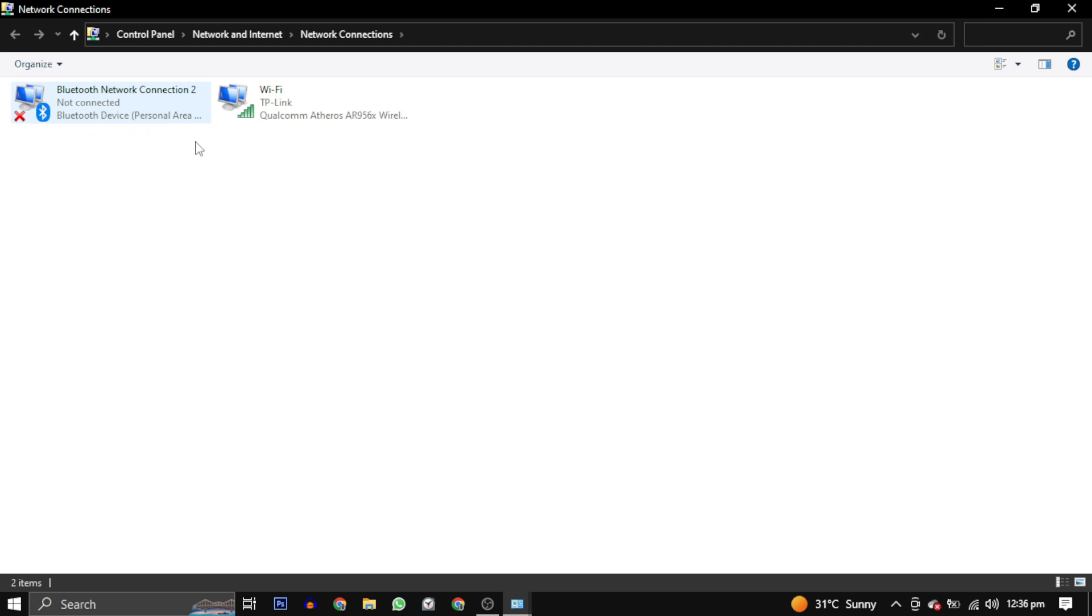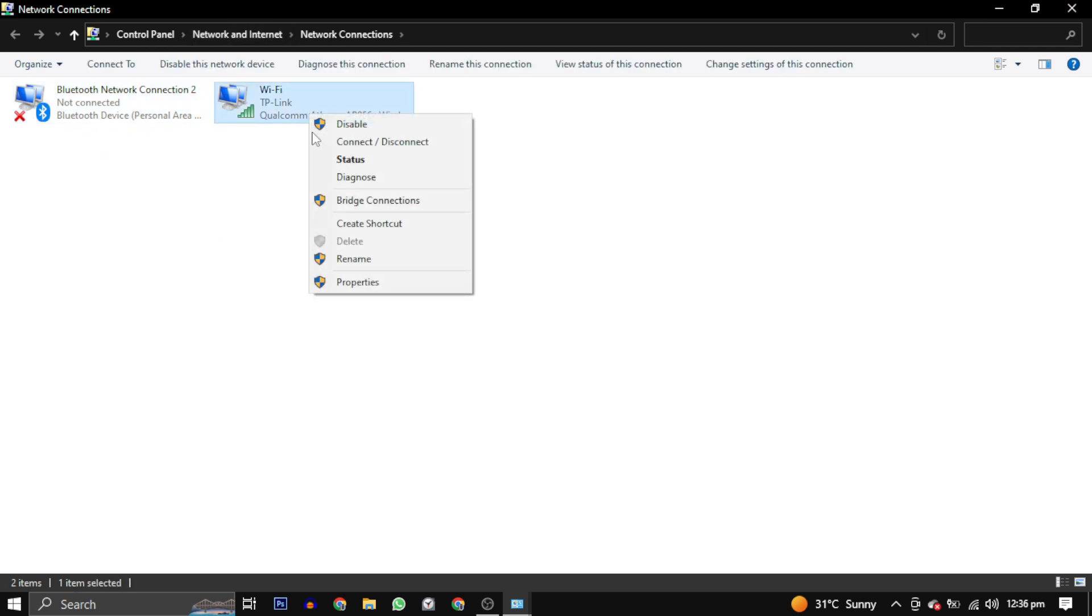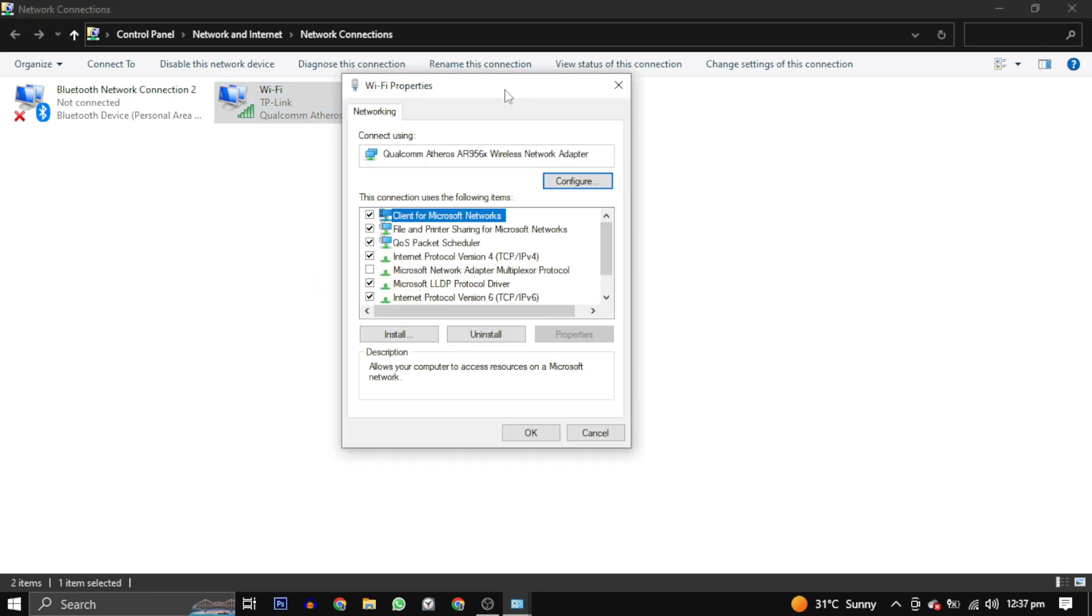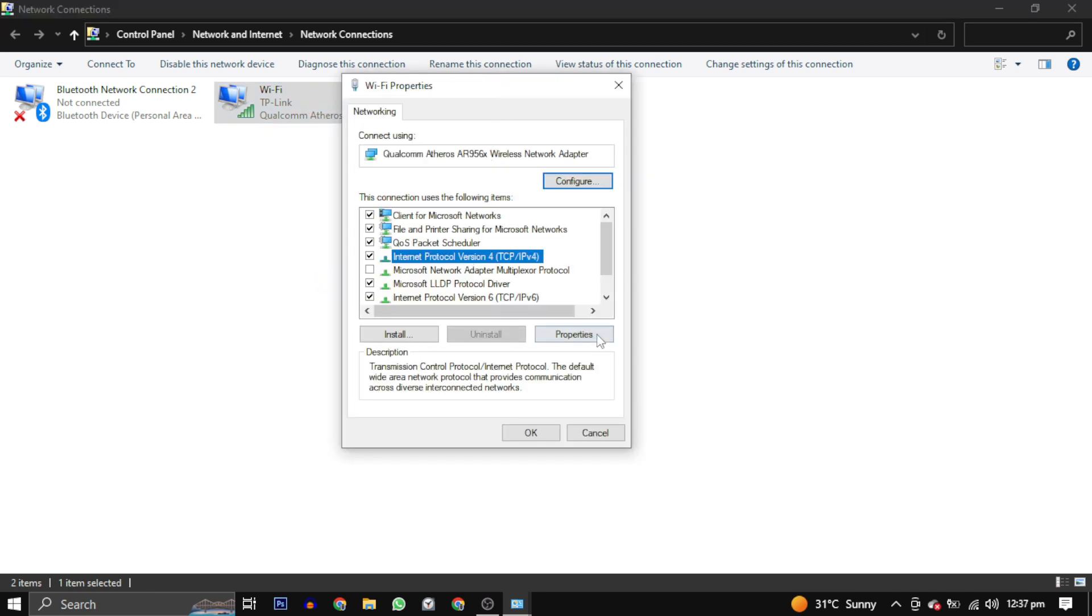Once you have found your active network connection, right-click on it and select properties. In the properties box, select Internet Protocol Version 4 and click on properties again.